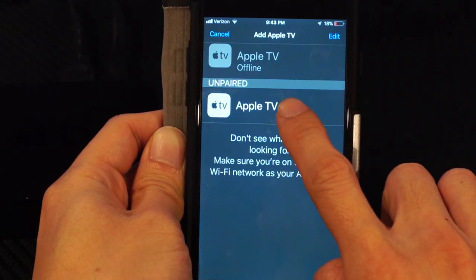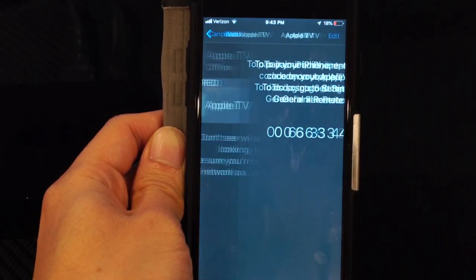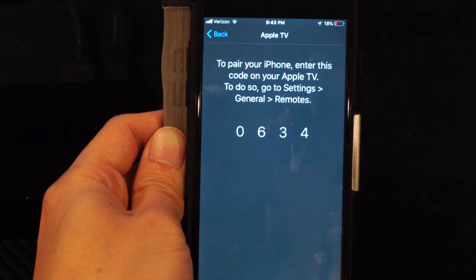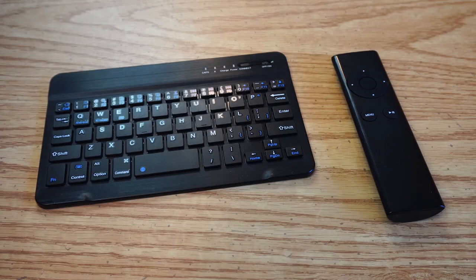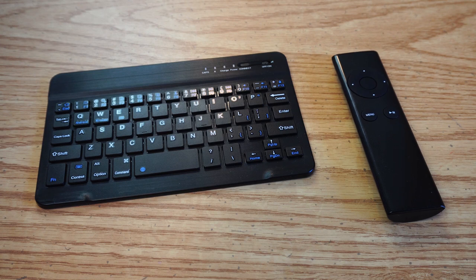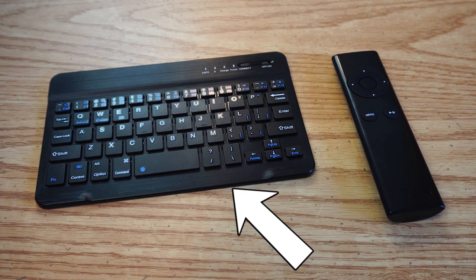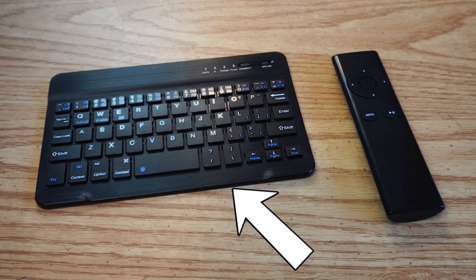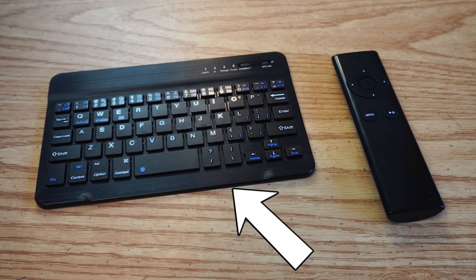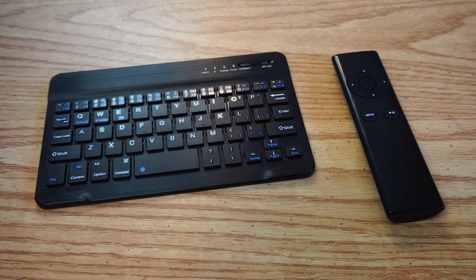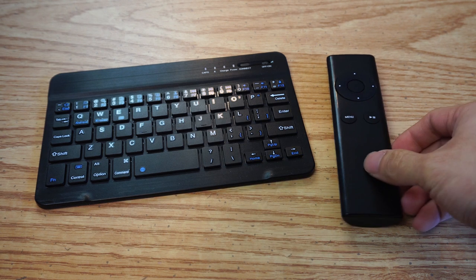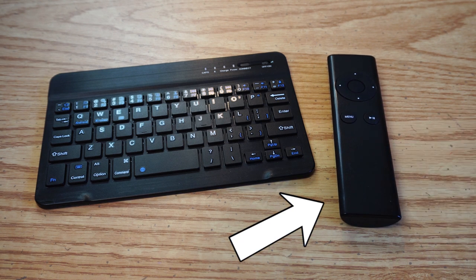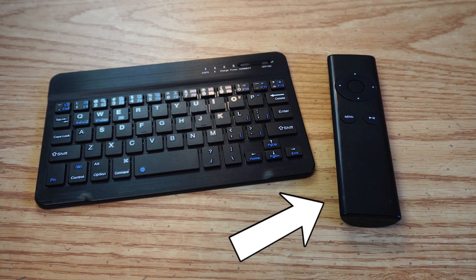because you're going to need to enter a code into the Apple TV settings. If you don't have any of these, check out my video on how to connect a Bluetooth keyboard to your Apple TV without a remote. Or pick up a compatible replacement remote for about $10 on Amazon. I'll put a link to the replacement remote that I'm using in the description below.